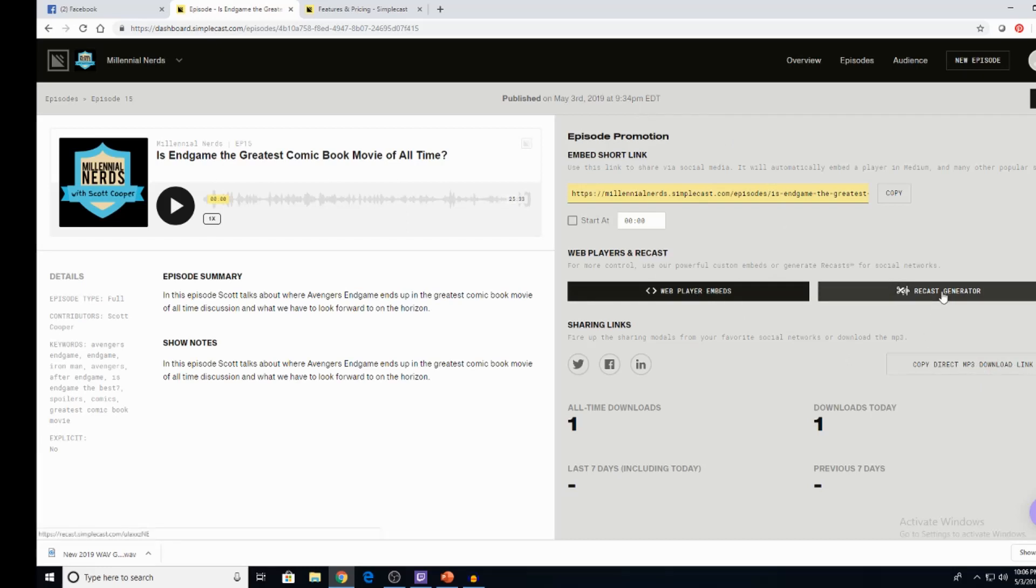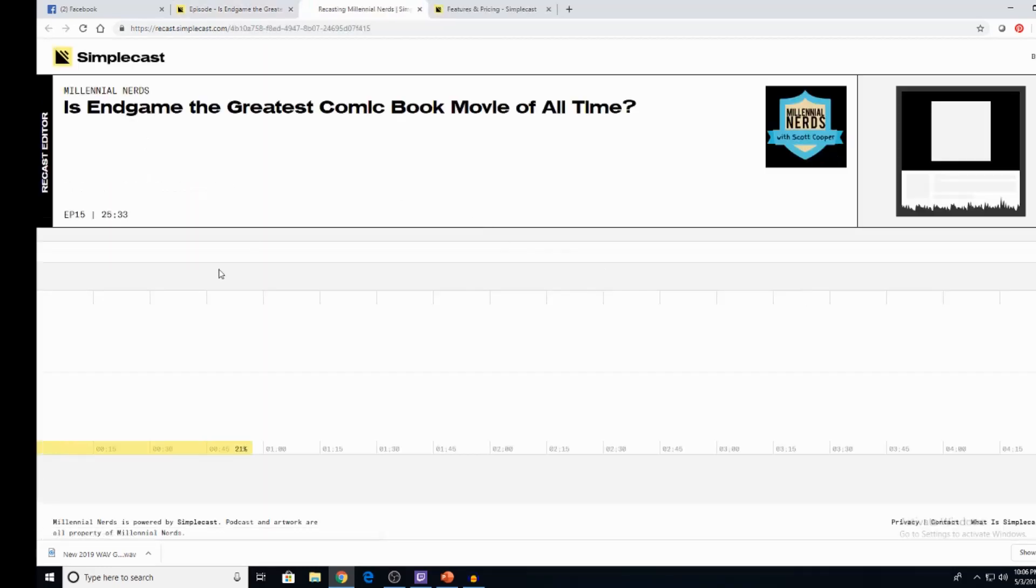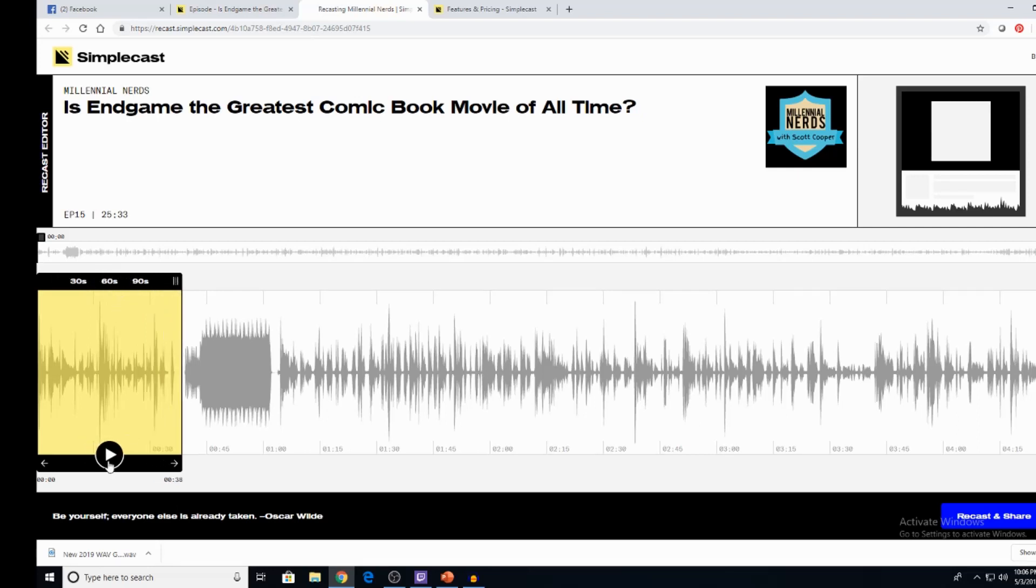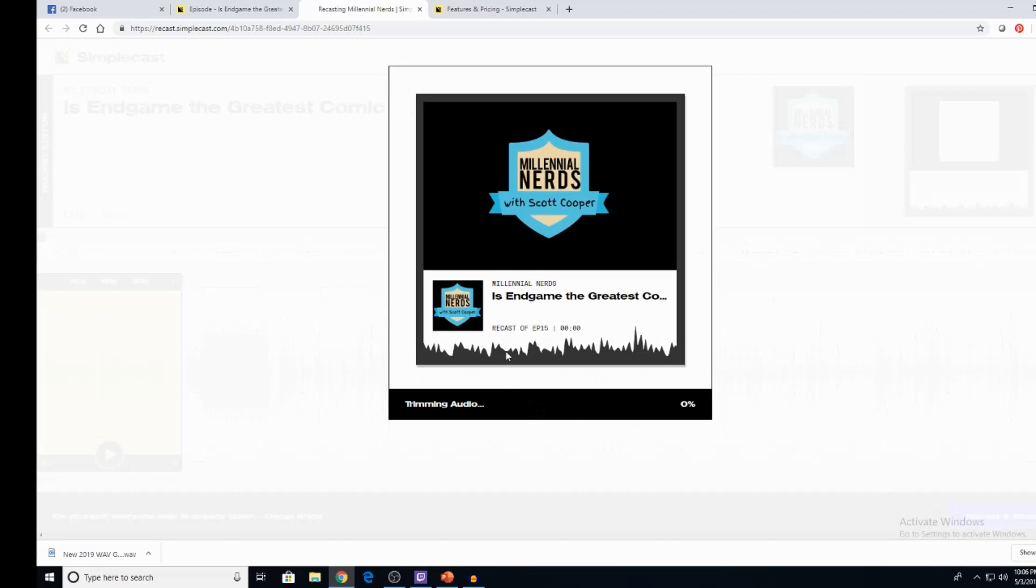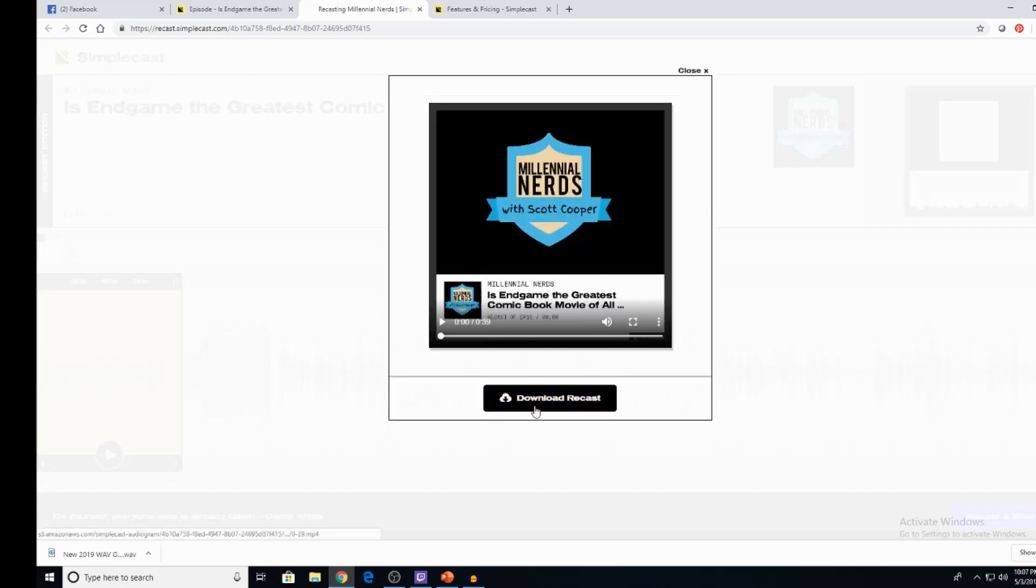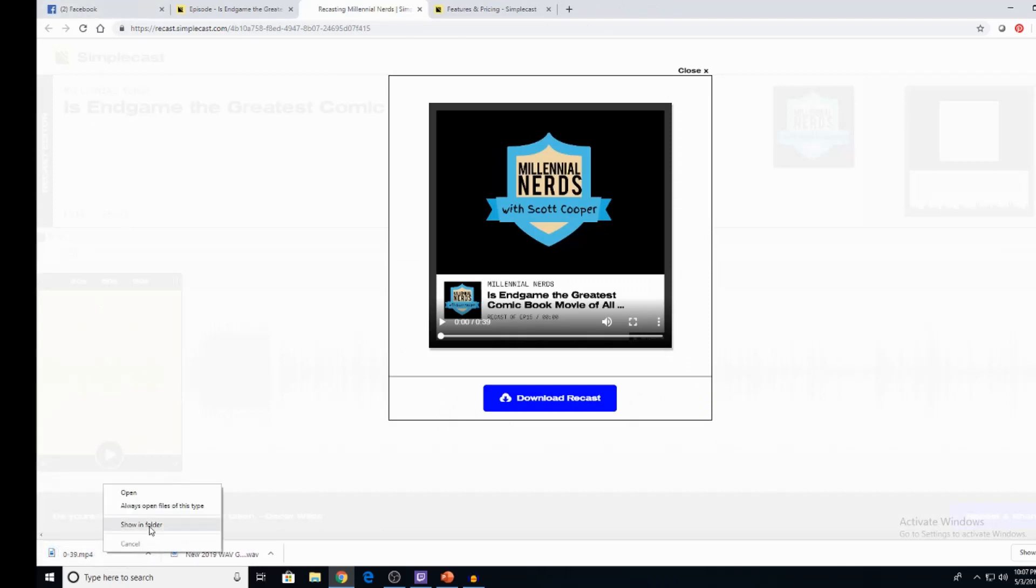And then your in player or your web player, embedded right here. Here's a direct link to download. And then my favorite thing is the recast generator. Recast generator allows you to go ahead and do a 30 seconds, 60 seconds or 90 second clip of your show for social media. So it's really, really cool. So I know where my intro is. So right here, recast and share. It's going to trim the audio down for us. Recast episode 15 takes it a minute, but essentially you're downloading like a mini video file. And what people are able to do with that is you're now able to share that on social media. And I love this feature.